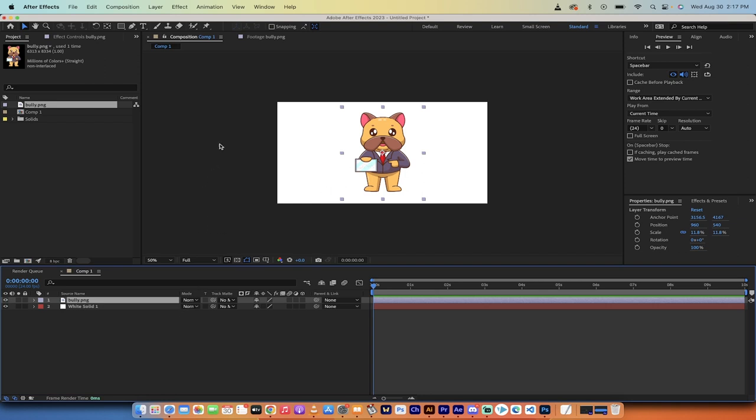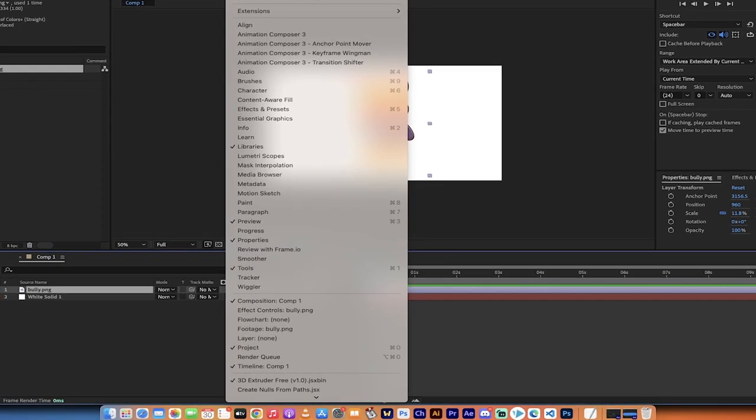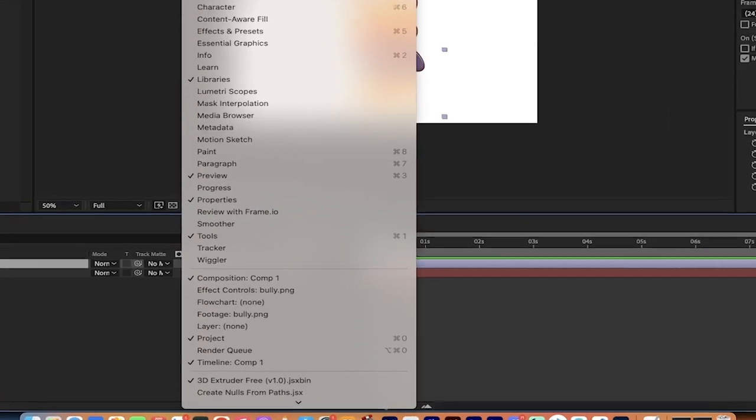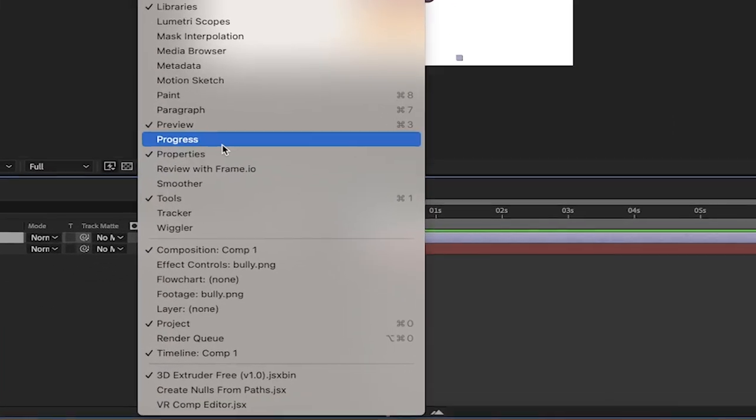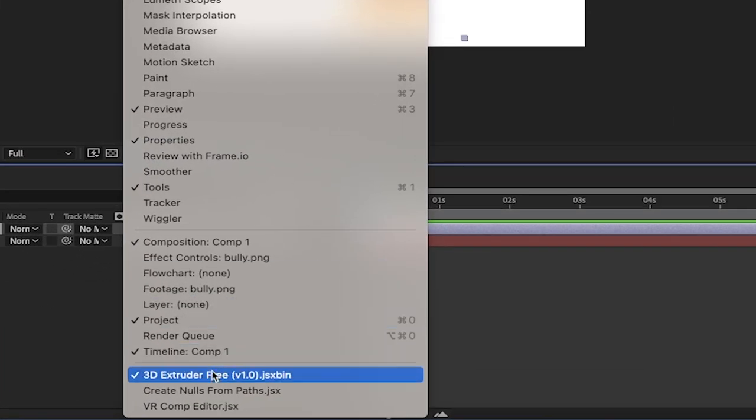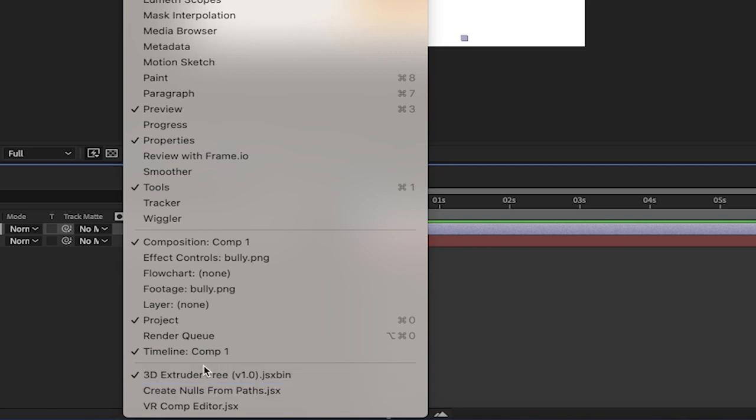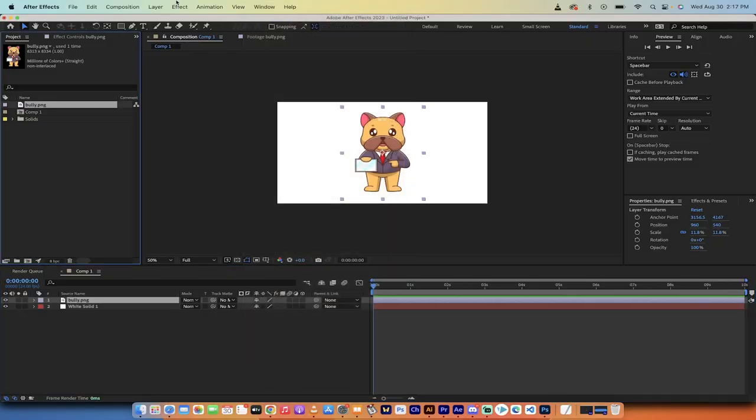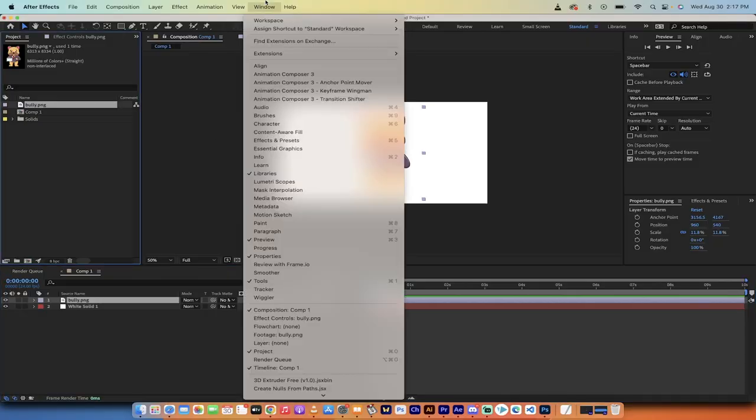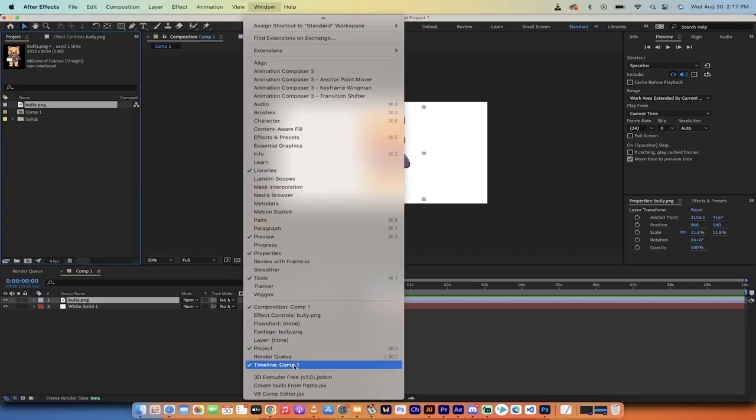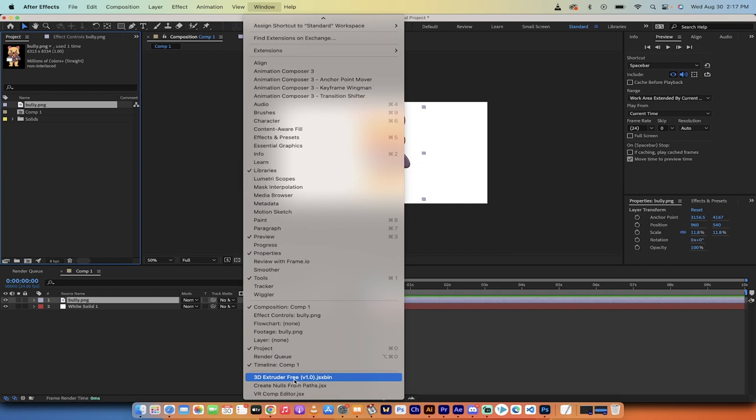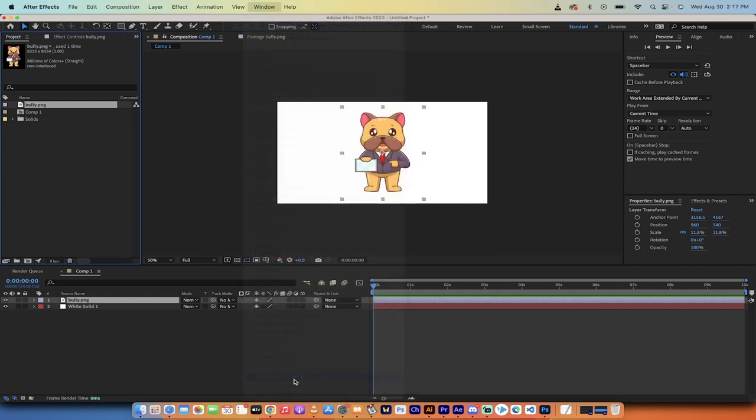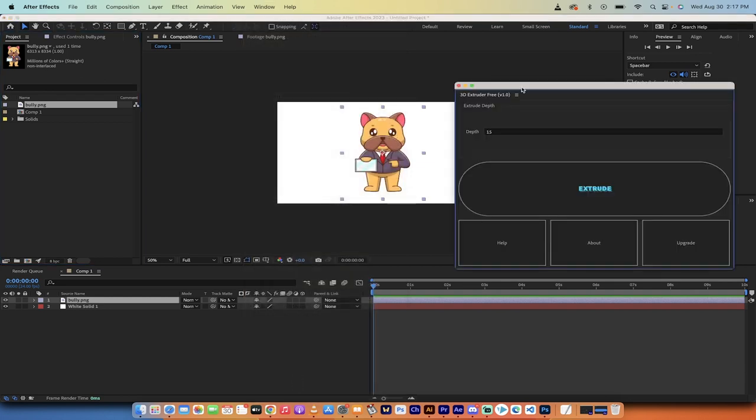Now comes the easy part. Go to Window, and if you go down to the bottom, once you've installed it, you'll see 3D Extruder Free underneath everything. I'm going to click on that. Because I already had it open, I'm going to re-click on it. This is literally a one-click option, and it's going to open up 3D Extruder Free.